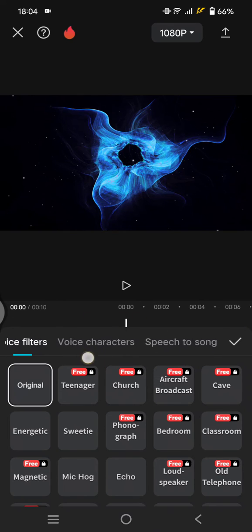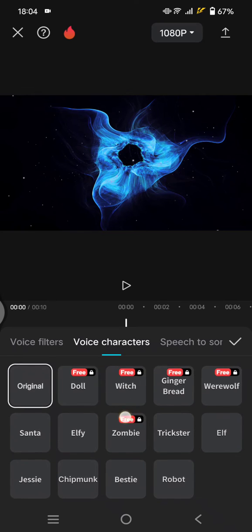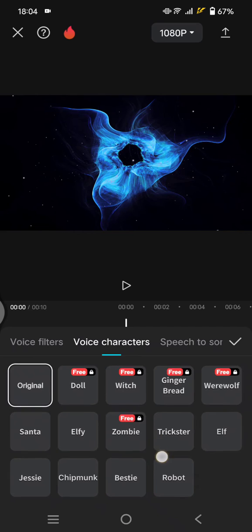Here you can see there's a Voice Characters tab. In here you'll find lots of options that you can select from — the free voice characters all the way up to the pro voice characters.